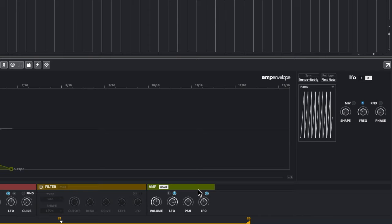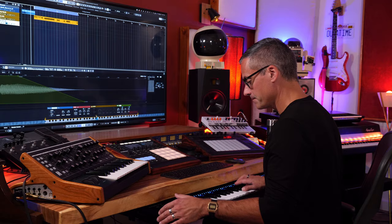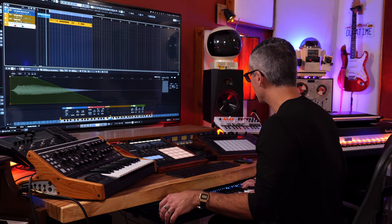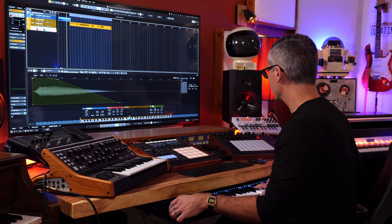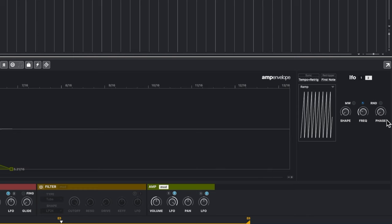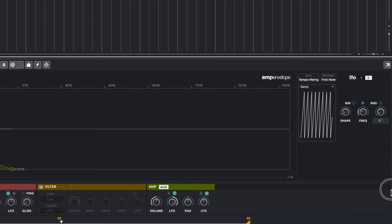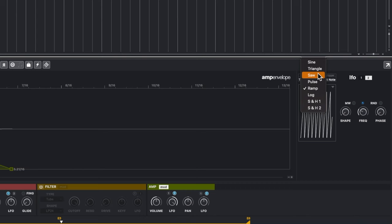You can also turn on the Mod Wheel control so that the LFO only kicks in when you push the mod wheel up. For example, in the pitch modulator you'd use an LFO with Mod Wheel enabled to add vibrato only at certain times. Right now we're adding a kind of tremolo that fades in as you push the mod wheel up or down. The Phase control changes where in the cycle the LFO waveform starts.